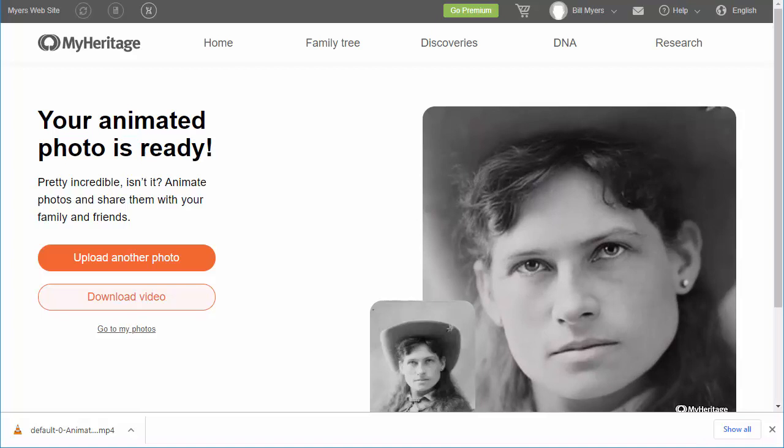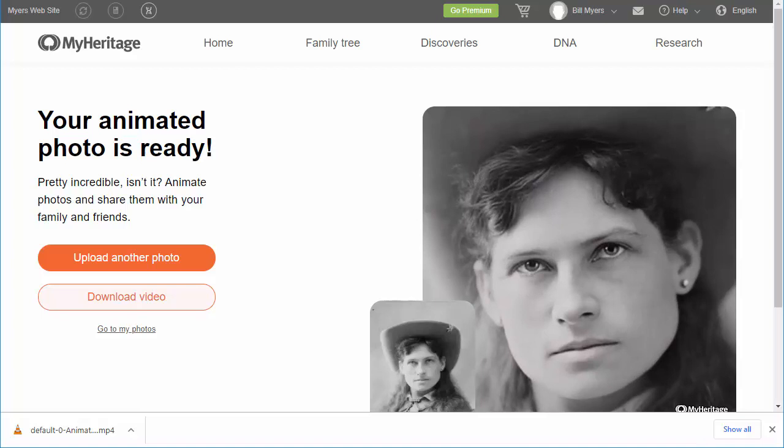It's pretty neat. The only limitation is you can only do a few of these before they ask you to pay to join the site. But if you've only got a few photos, it's worth using.